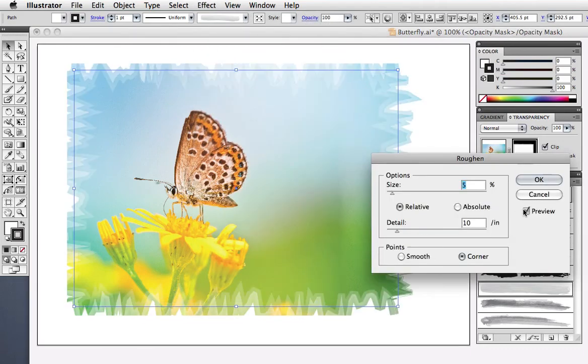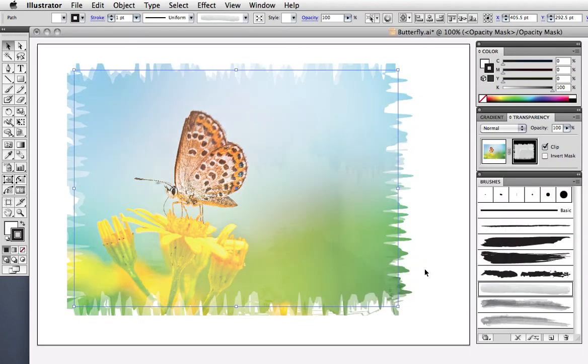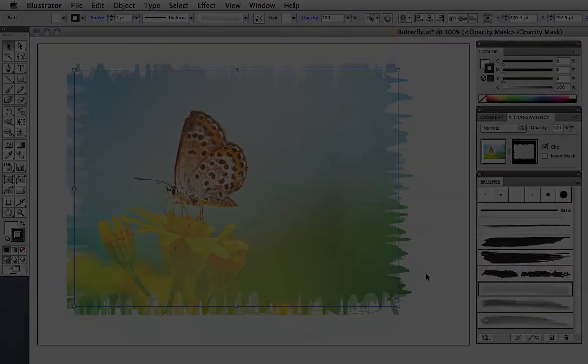I'll add a roughen effect and you can manage your effects from the appearance panel. As always, experiment and have fun!